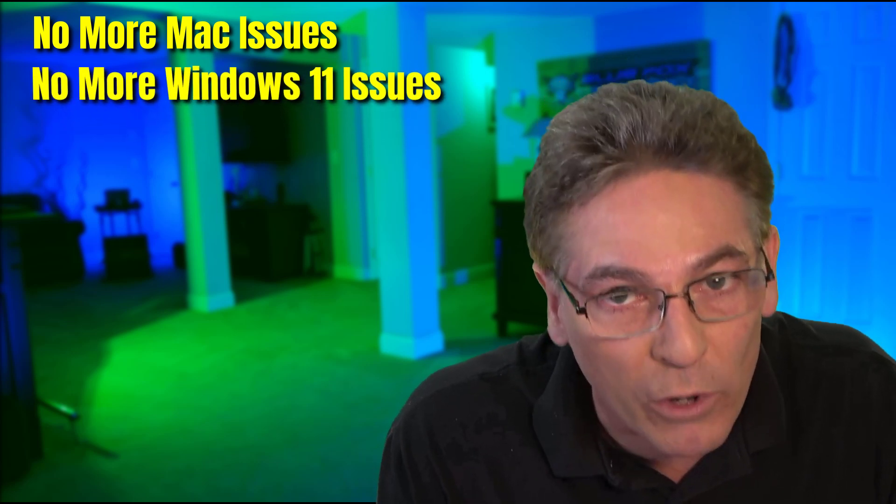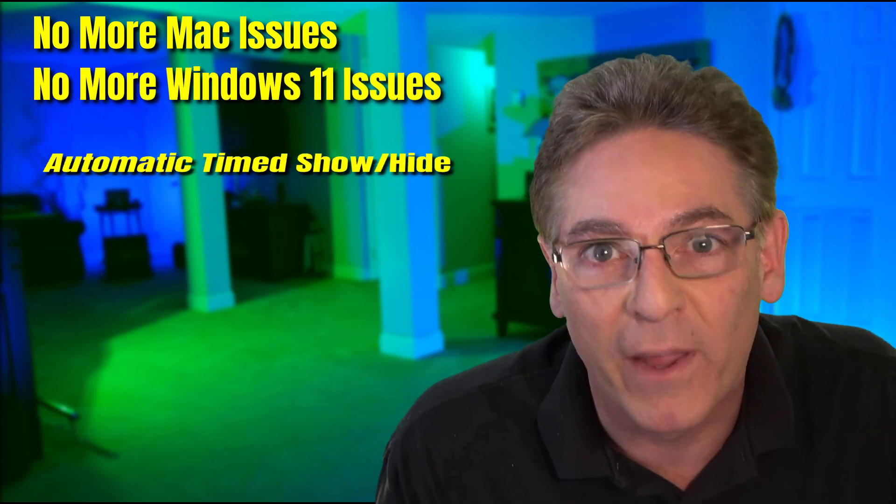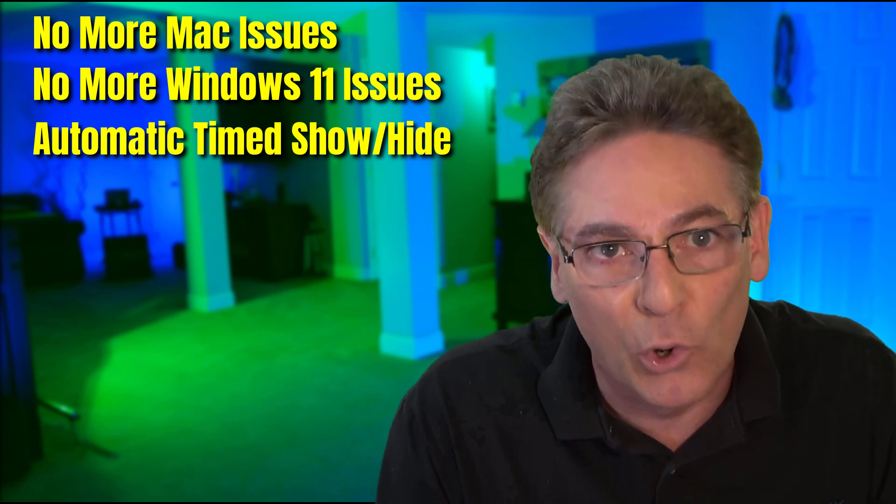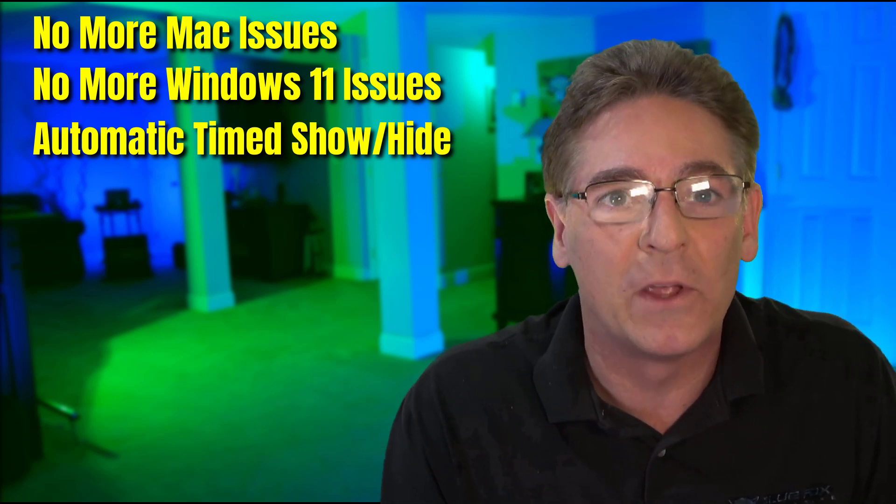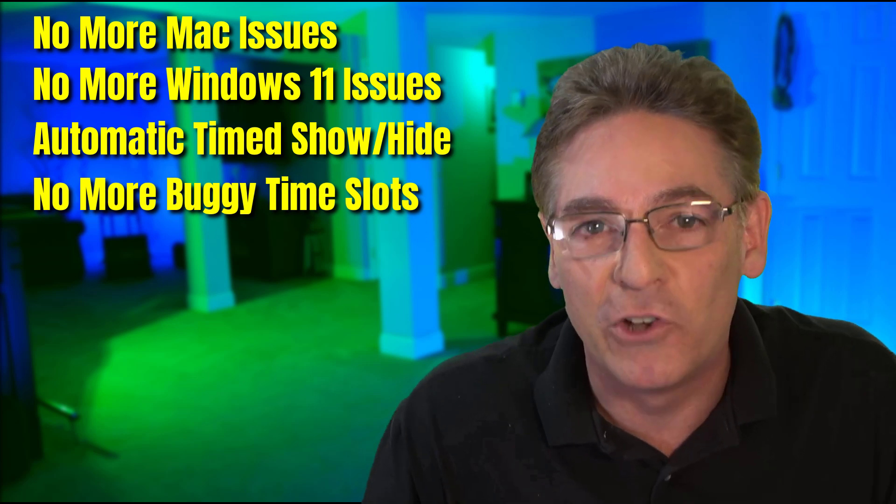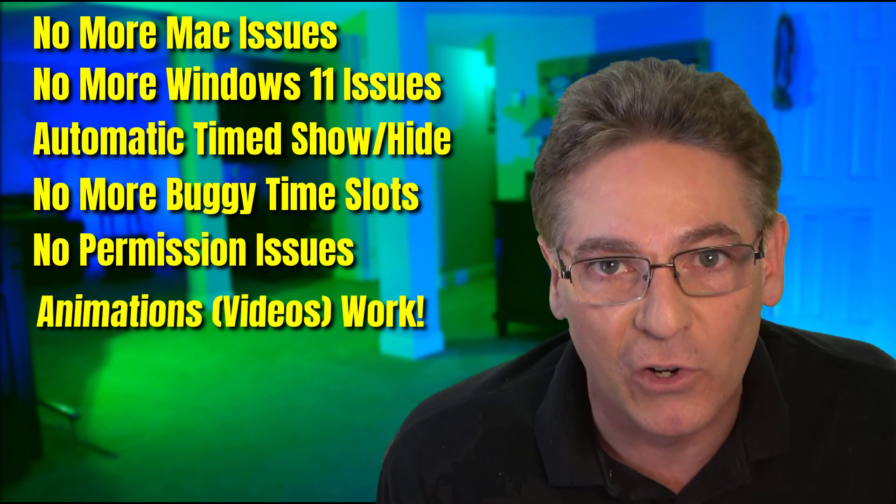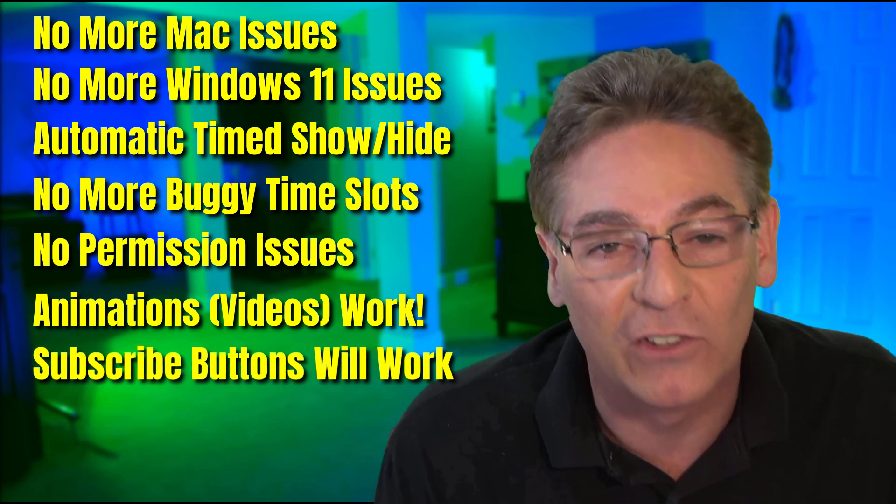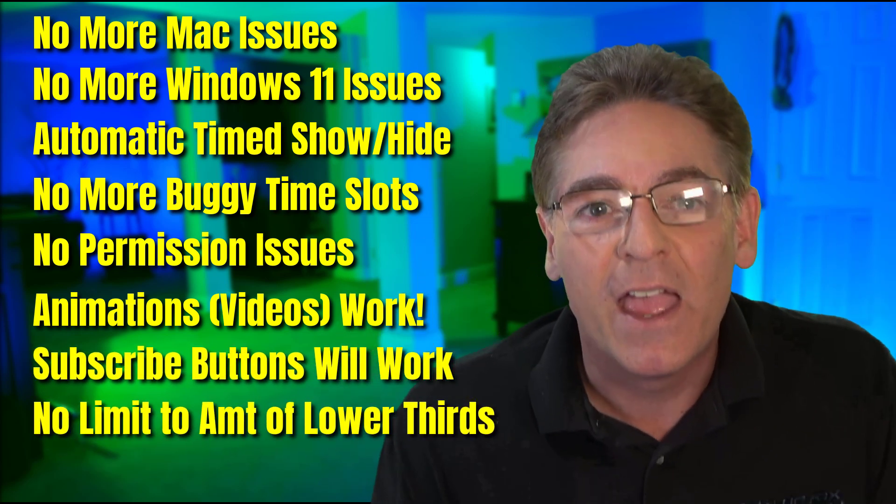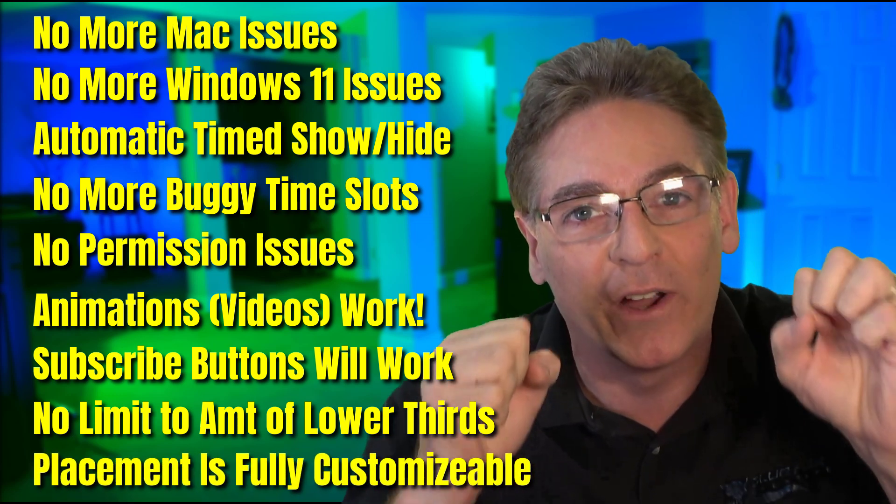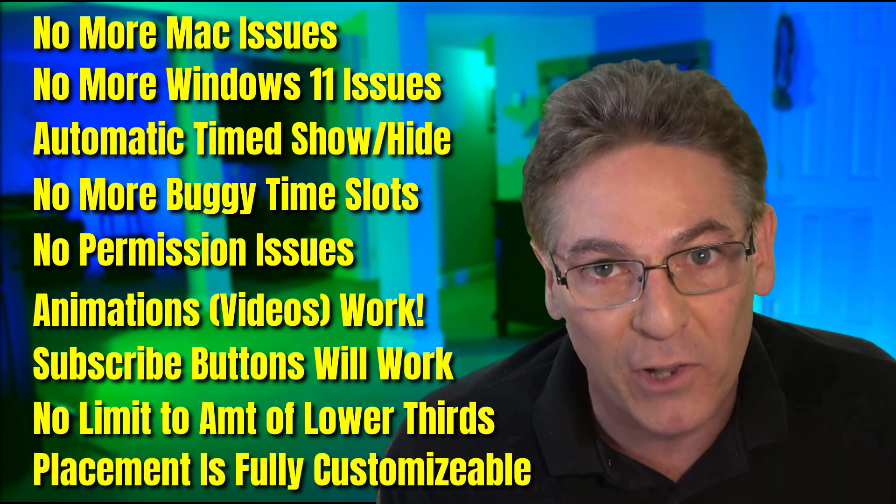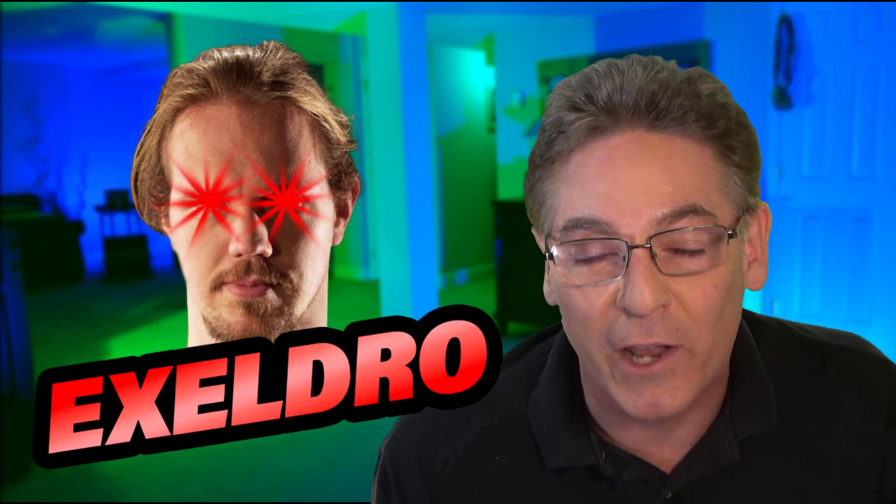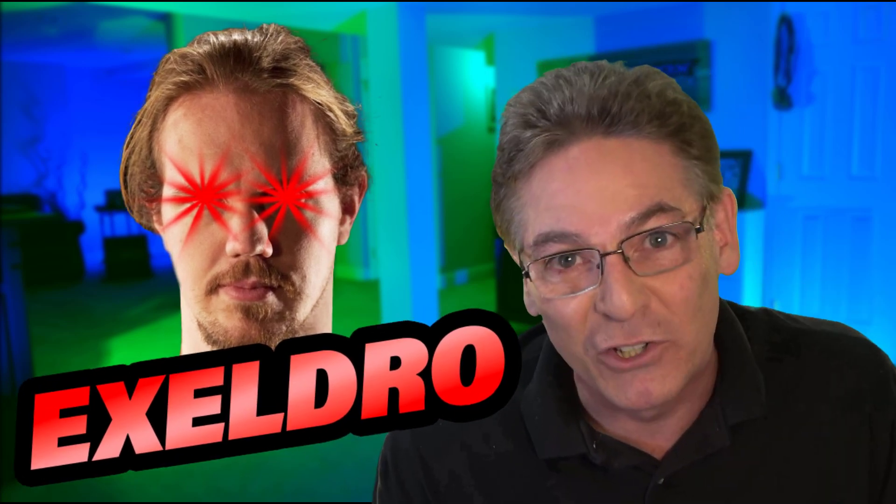That's it! We are gonna get to the bottom of the ultimate solution for lower thirds at OBS Studio. We're gonna take care of the Macintosh incompatibility issue. We're gonna fix those who are using Windows 11. There will be an automatic reveal based on time, just like the lower thirds dockable control panel tool at OBS. You are going to love this plugin. It's by the king of plugins, Xeldro at OBS Studio.